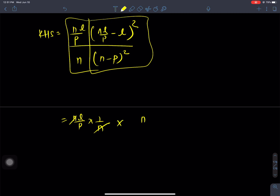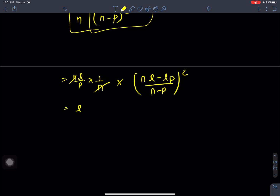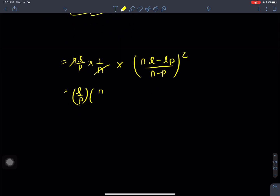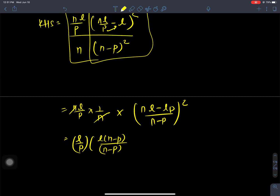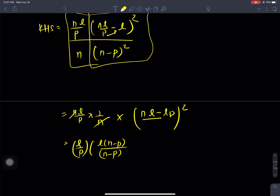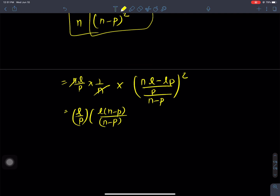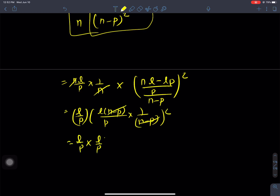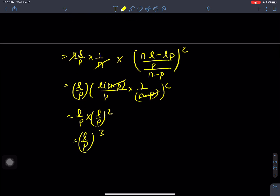Simplifying: n common, l common, giving n minus p by n minus p — these cancel. Then we get l by p, and l by p times l by p whole square gives l by p whole cube. And this equals the LHS value above, so both sides are equal.